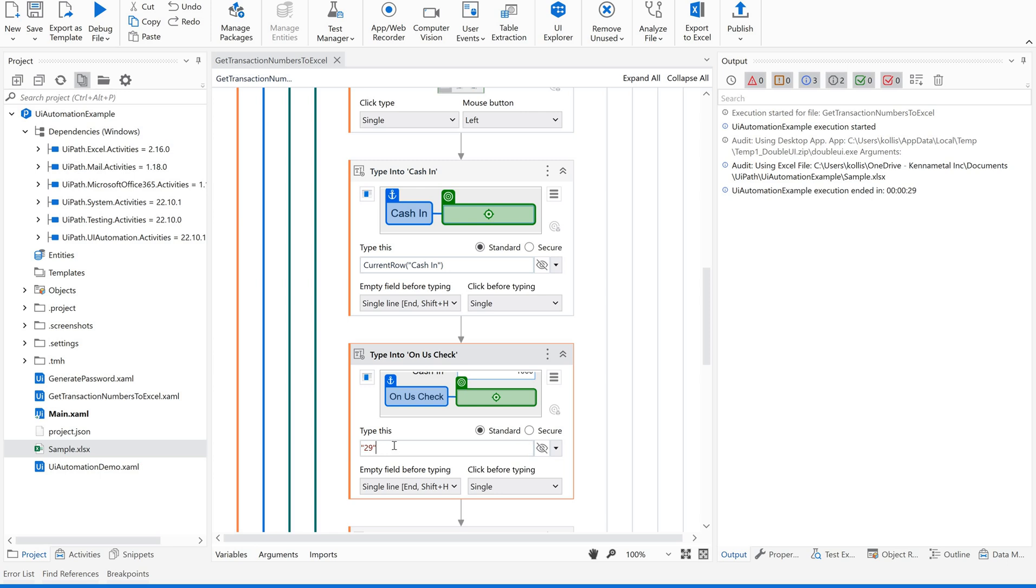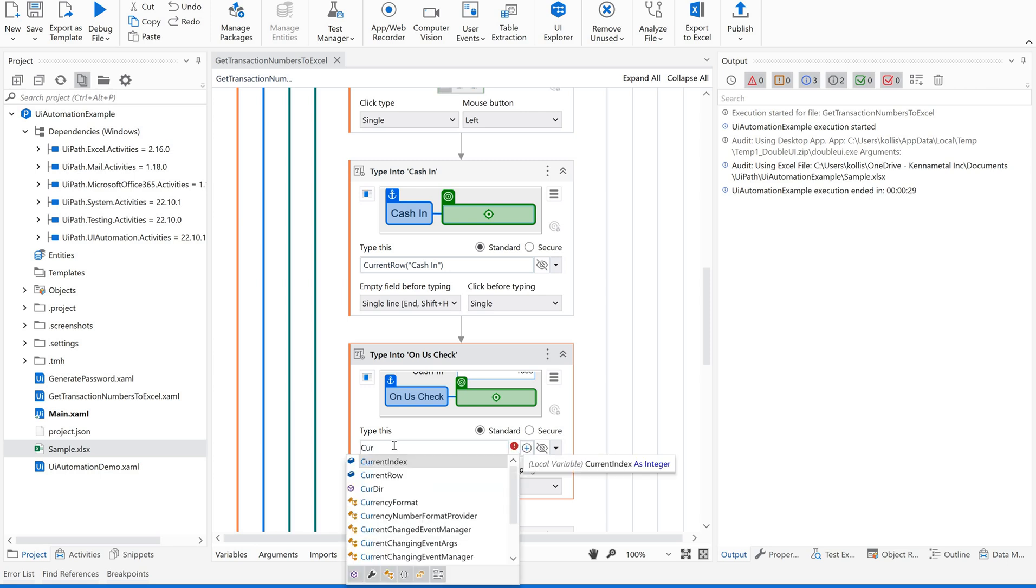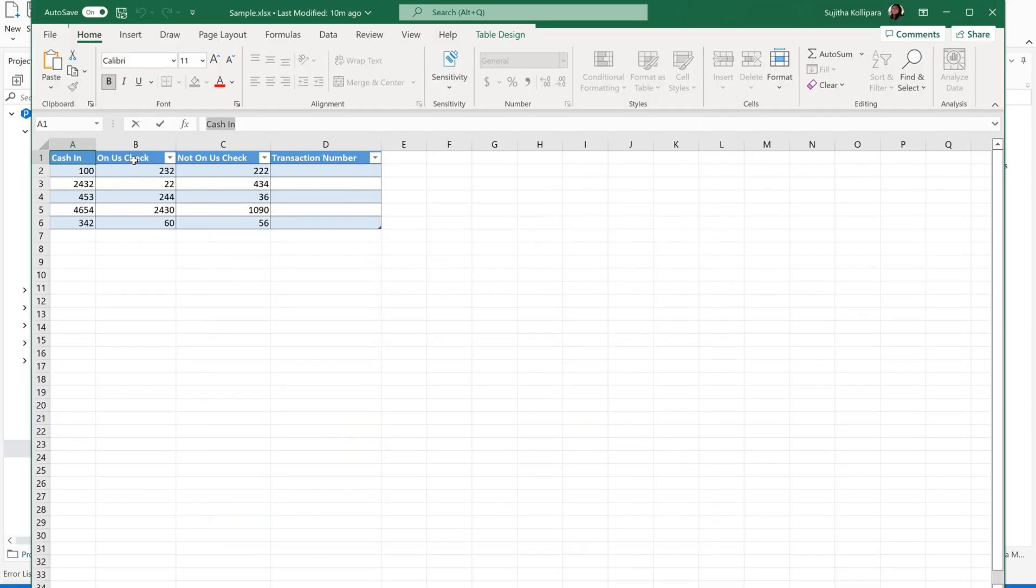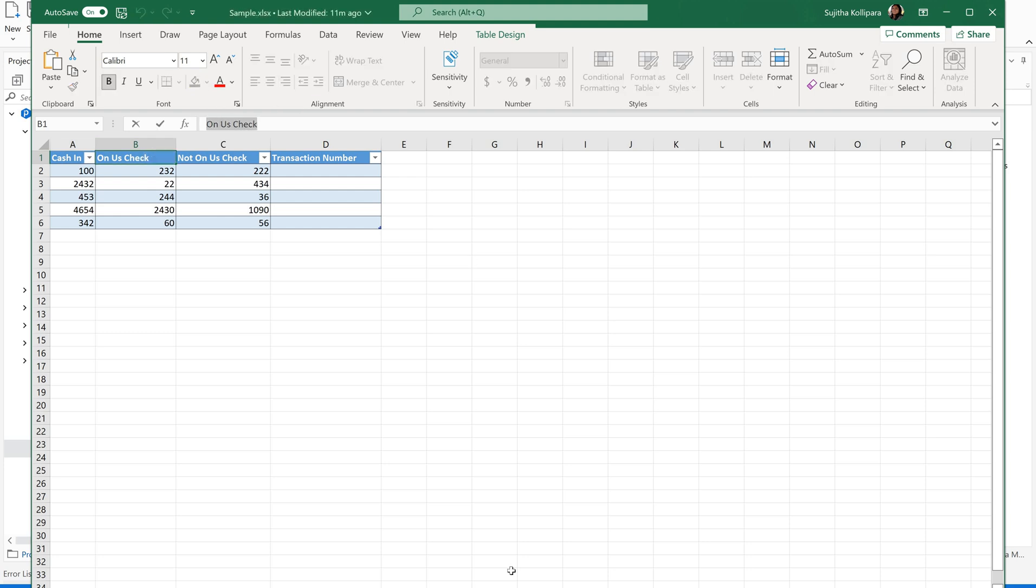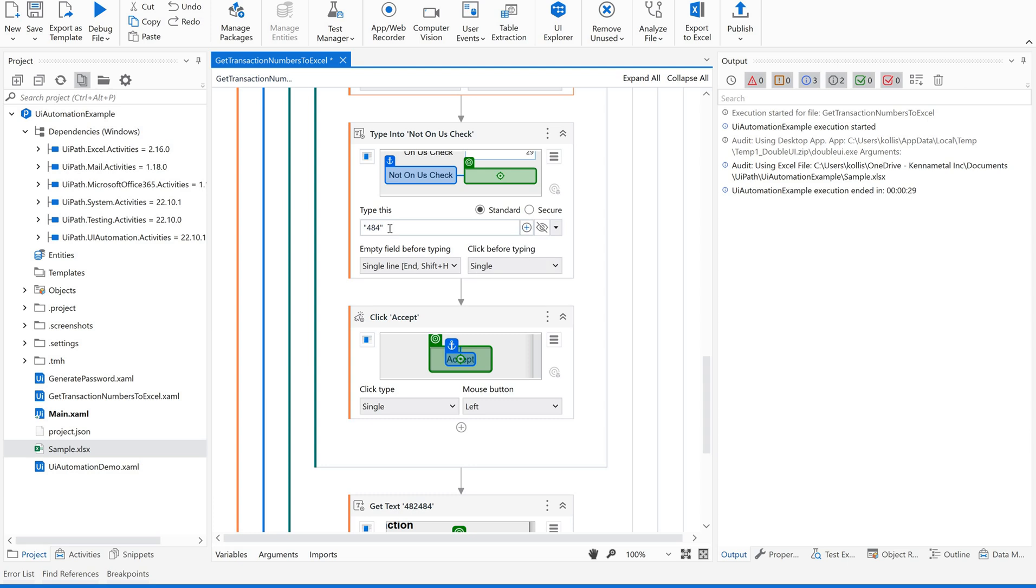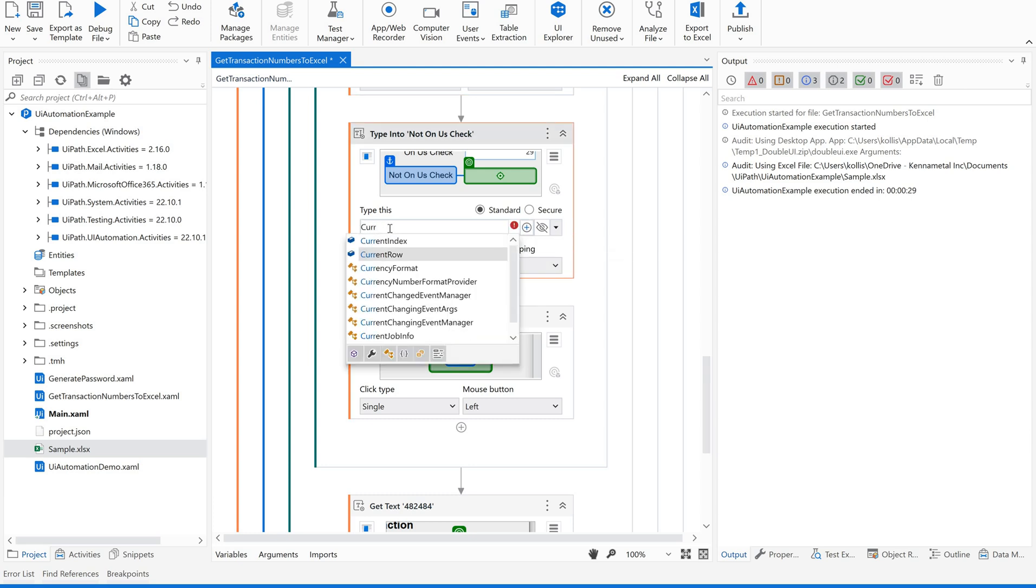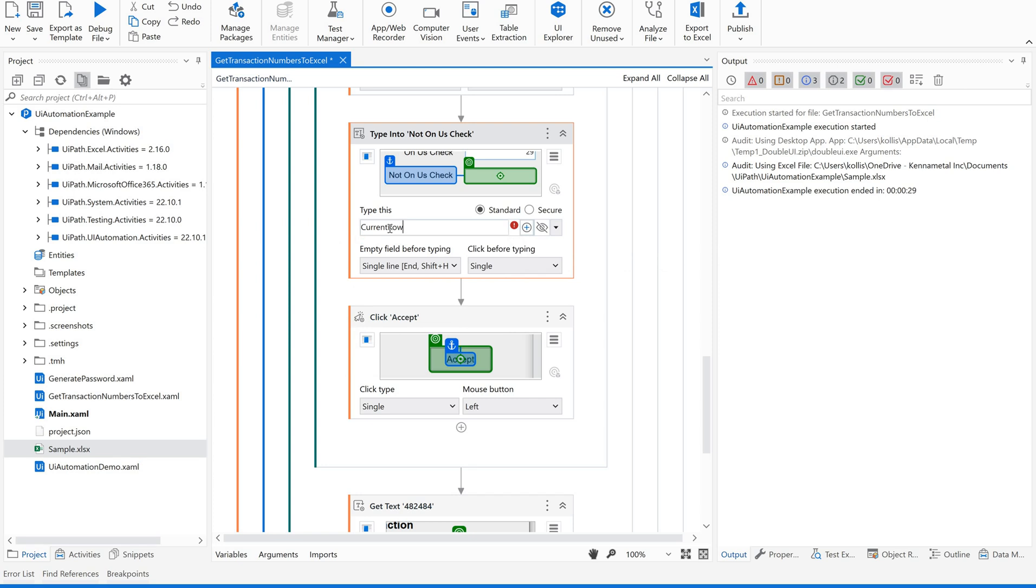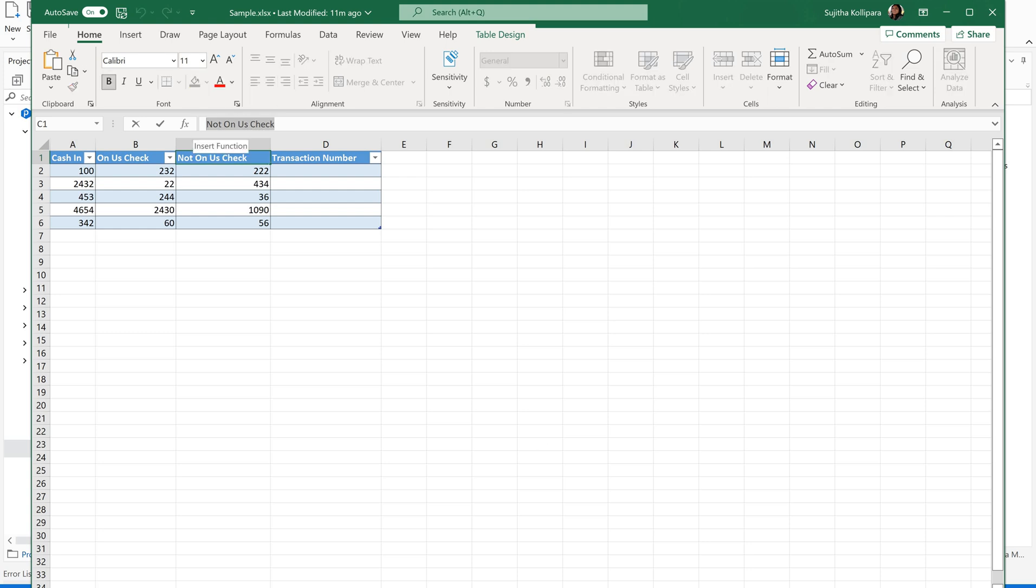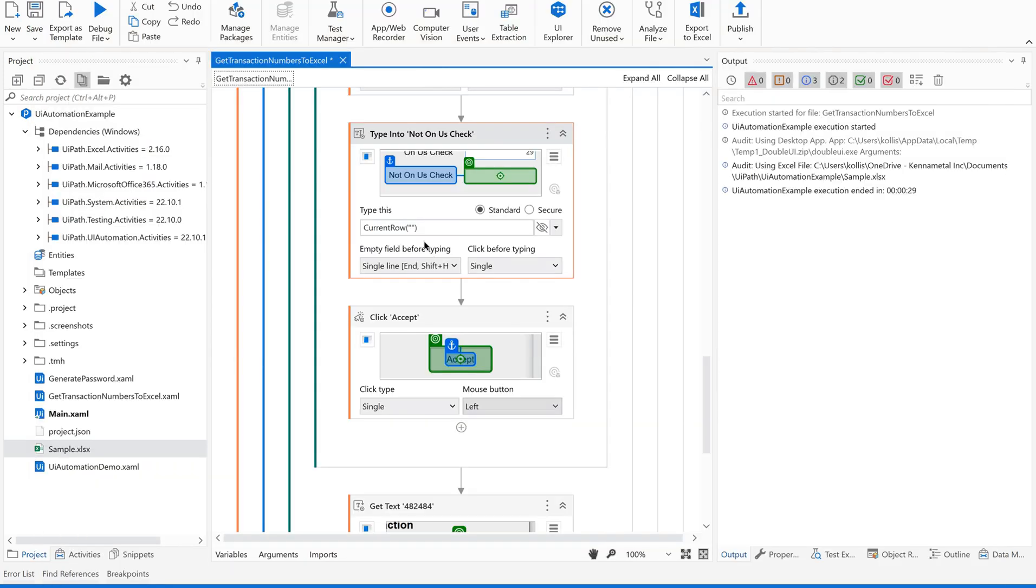Now, here, honest check, similarly, the same one. Current row of, what is the name of this honest check? That's it. Similarly, the other one. Current row of the name, not honest check. Not honest check.